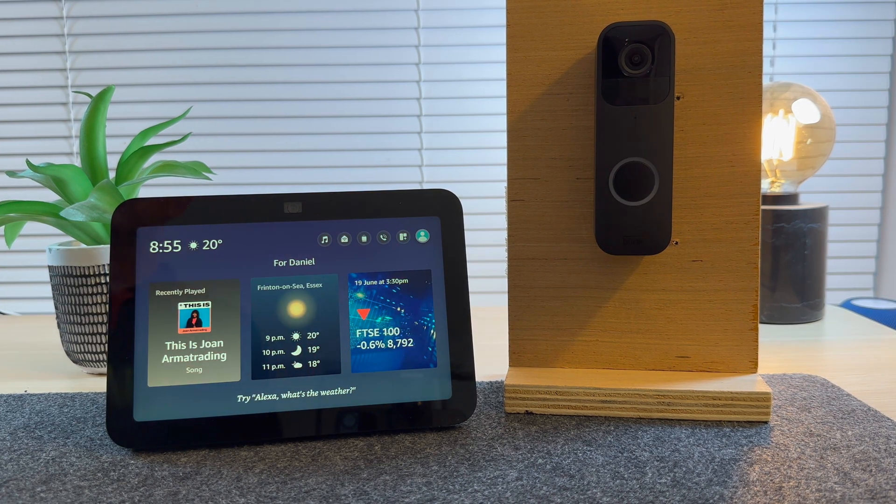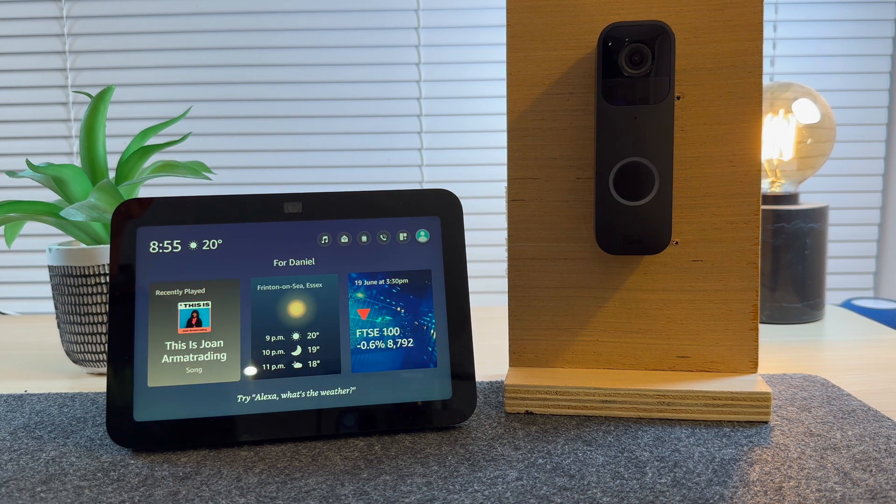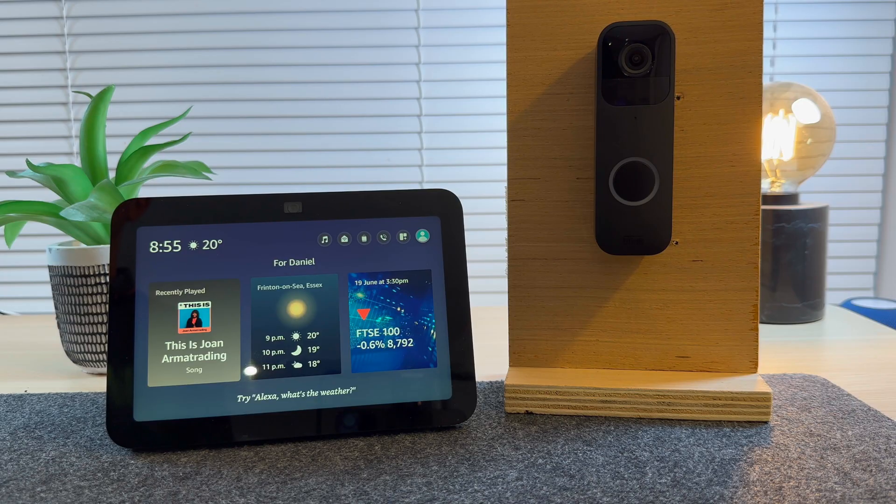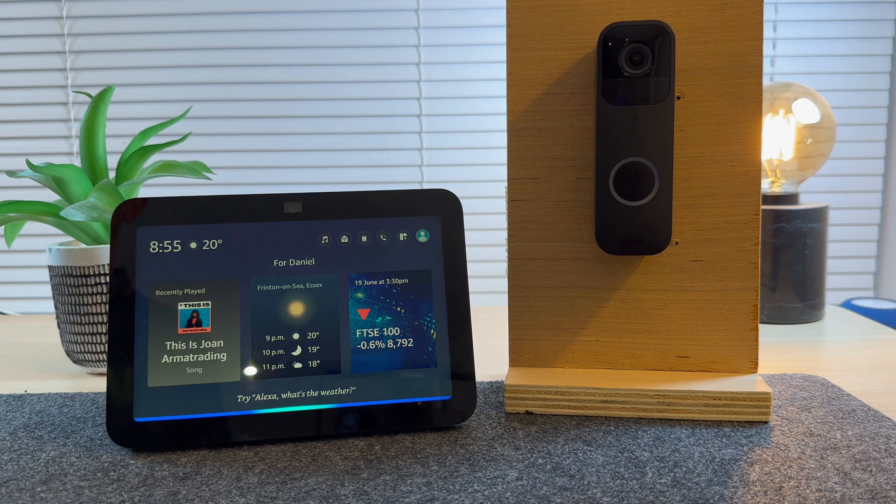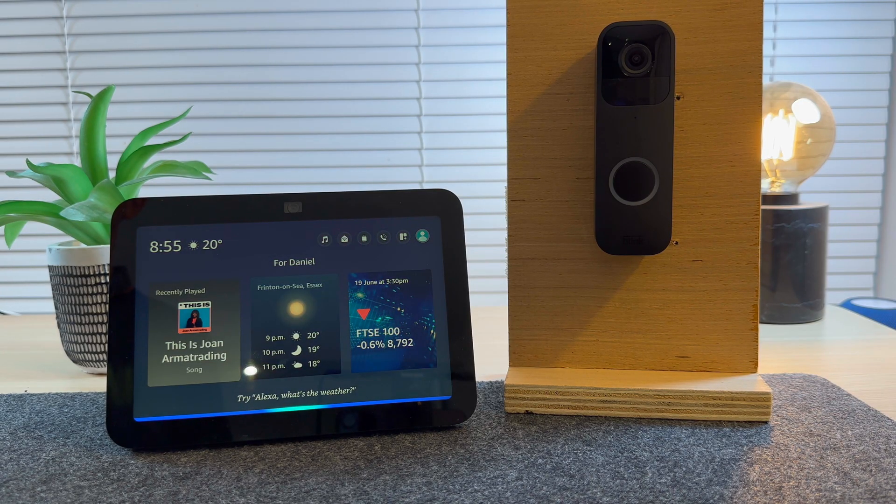You can view the camera feed at any time by asking, Alexa, show me the garage door.